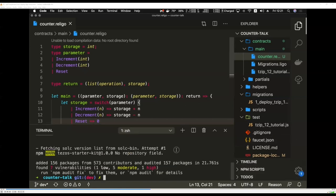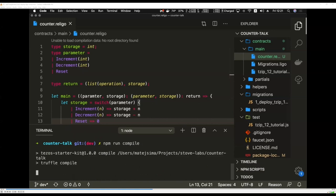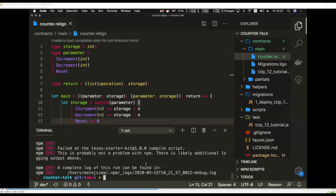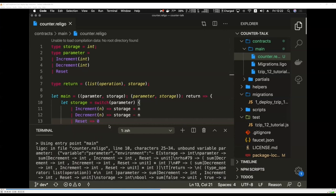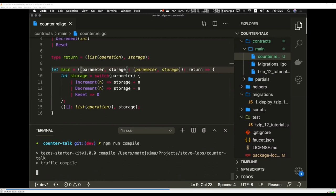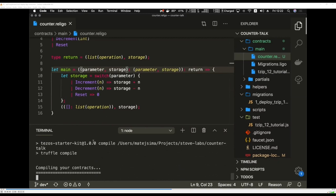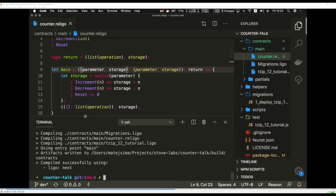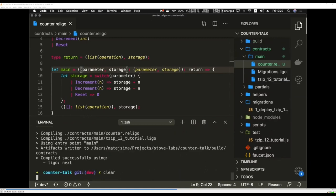Now let's test if it compiles. We run npm run compile — and there's an error: unbound parameter. There's a typo — parameter should match consistently. After fixing the typo, we run compile again and the contract compiles successfully.